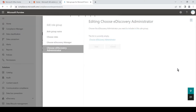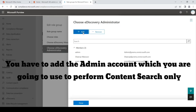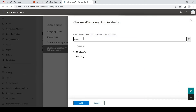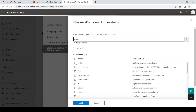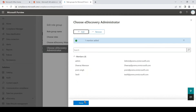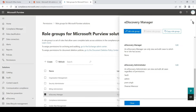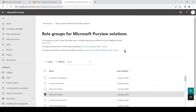I will go ahead and give the account the eDiscovery Administrator permissions by clicking on Edit, then click on Edit again, then click on Add, search for the user, select the user account, click on Add, then Done, and then Save. This permission does take some time, so allow at least 30 minutes for it to function in the backend. Meanwhile, we'll go ahead and do the content search.